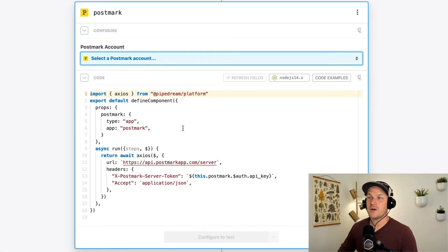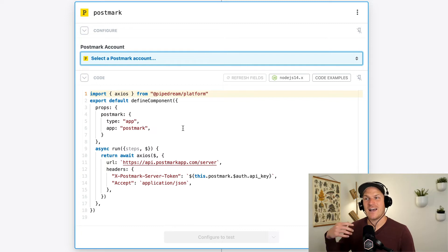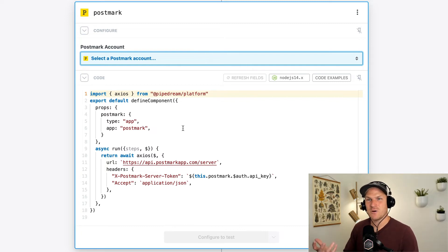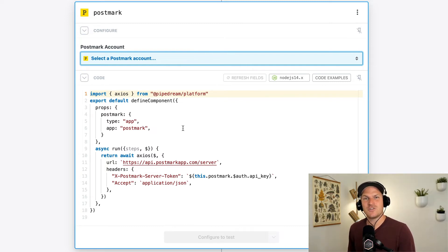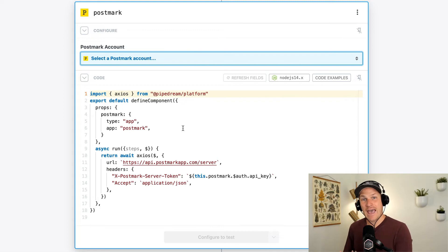So even though we're seeing a postmark icon and the step is called postmark, it's really just a Node.js code step that happens to have an app prop called postmark.